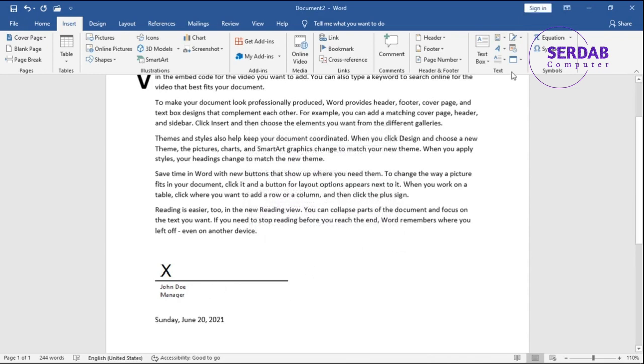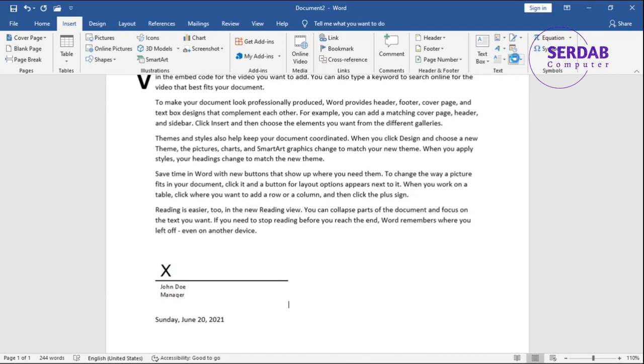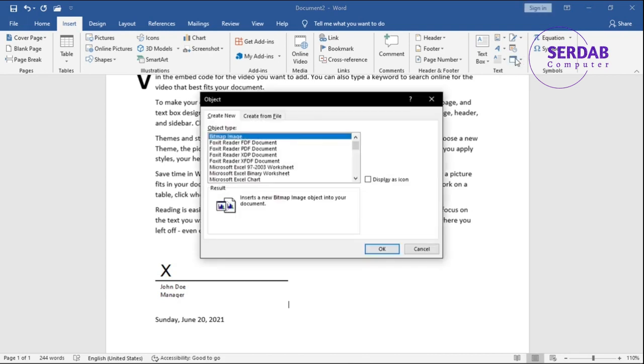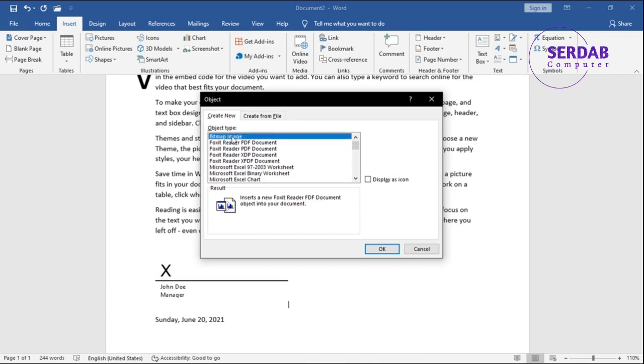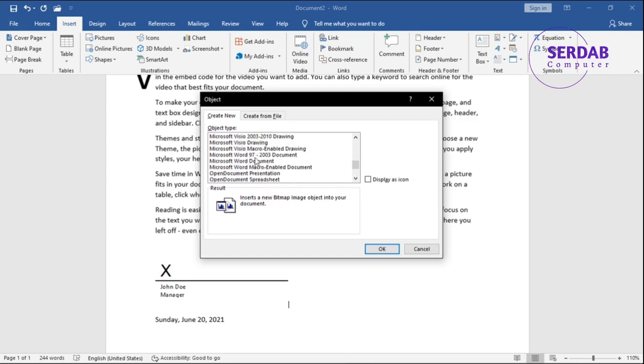We also have Object. It means things that you cannot insert completely from Microsoft Word. You can do with the rest of applications and then automatically insert to Microsoft Word after you're done with it.